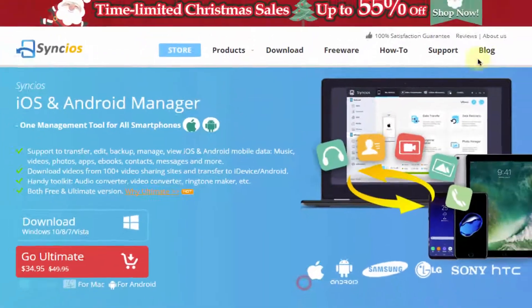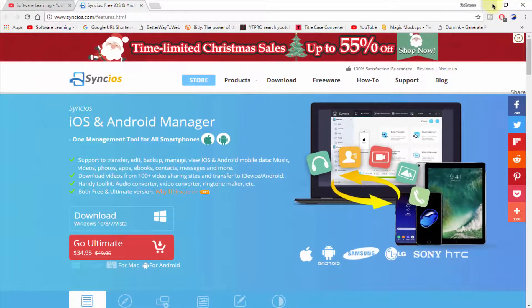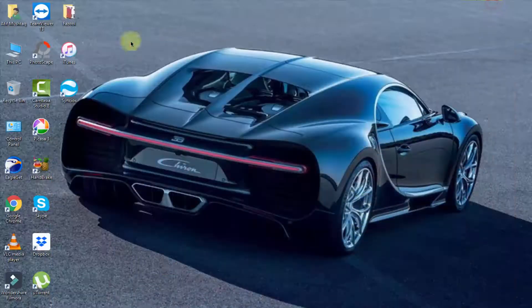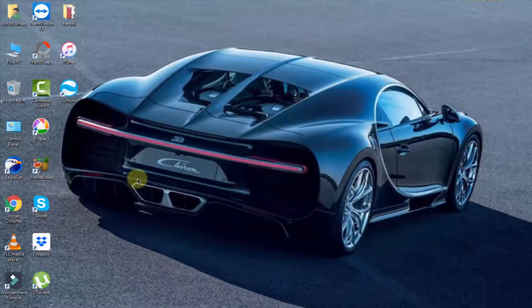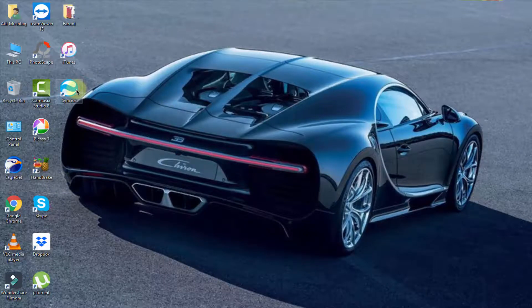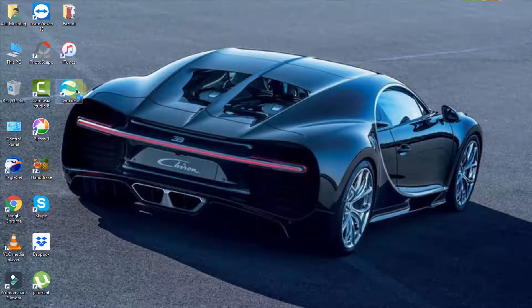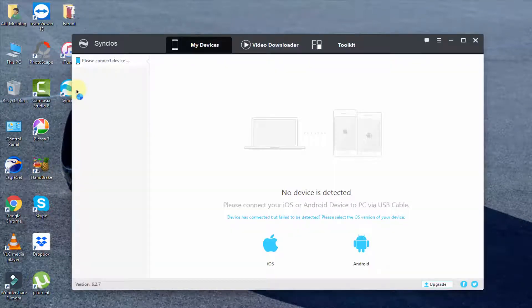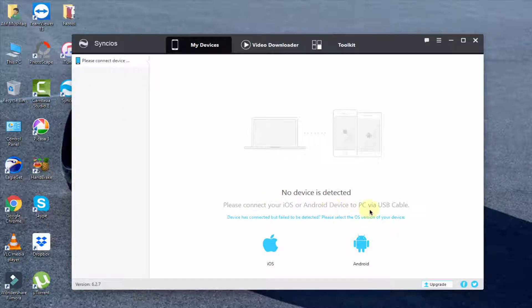I'm simply going to double-click on this and here you can see it says please connect your iOS or Android device to PC via USB cable. Now I'm going to connect my iOS device to this PC.